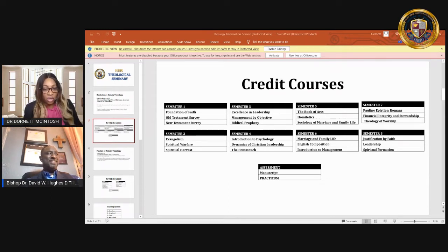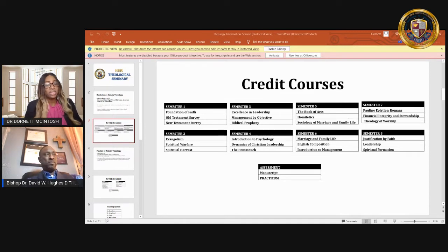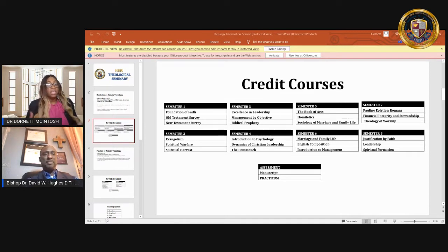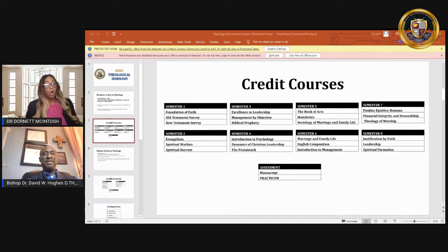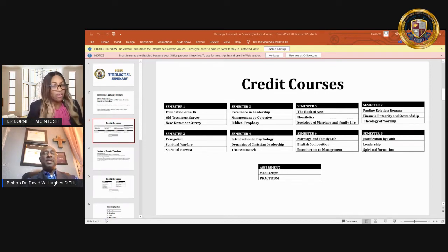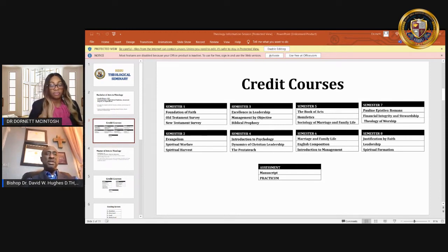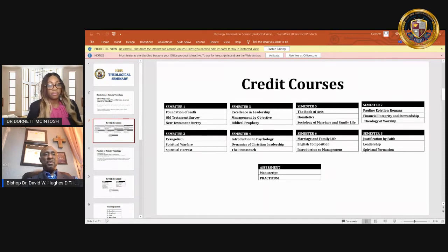And as we even look into the semester two, it deals with evangelism, spiritual warfare, spiritual harvest. Would you like to talk a little bit about any of those, Professor? Yes. All three is very important in the life of the believer.